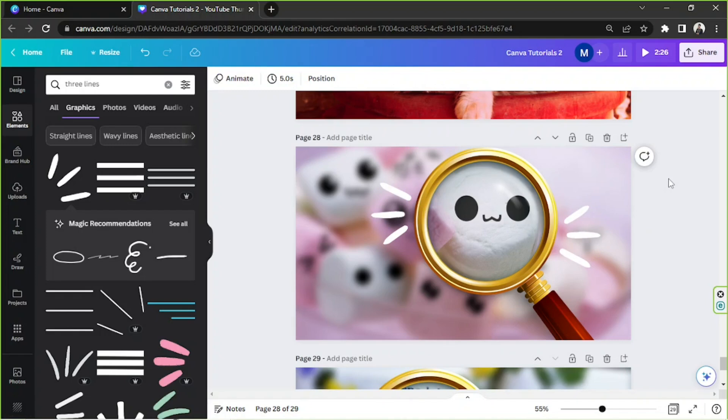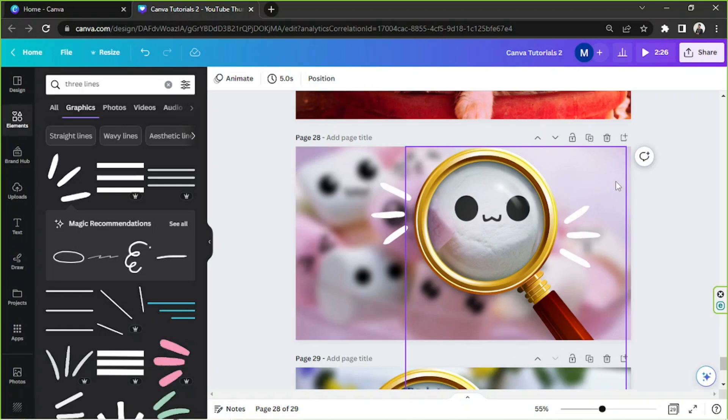And there you go. So that's how you create a magnifying glass effect right here in Canva. And yeah, that's all for now. We hope you found today's video of help somehow. Thank you so much for watching. We really appreciate it. And we look forward to seeing you in the next video. Have a great day.